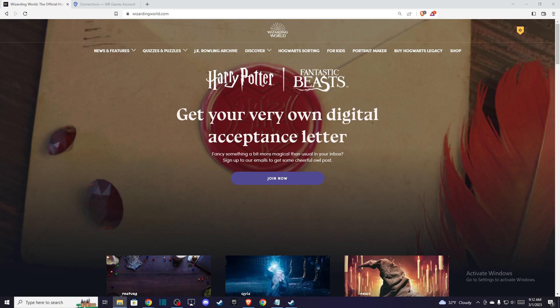Hey guys, in this video I will show you how you can link your Hogwarts Legacy account to a Wizarding World account. It's quite easy and straightforward, so without further ado, let me show you how.